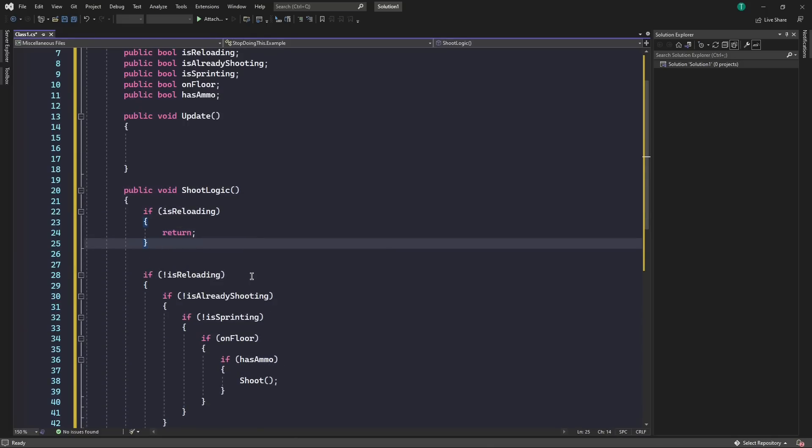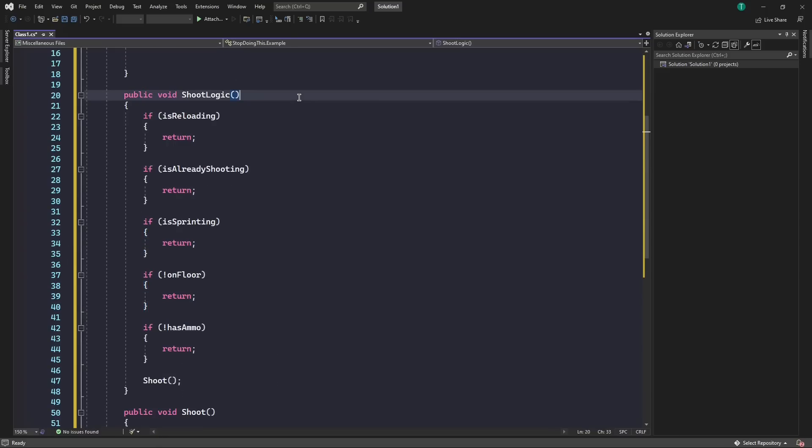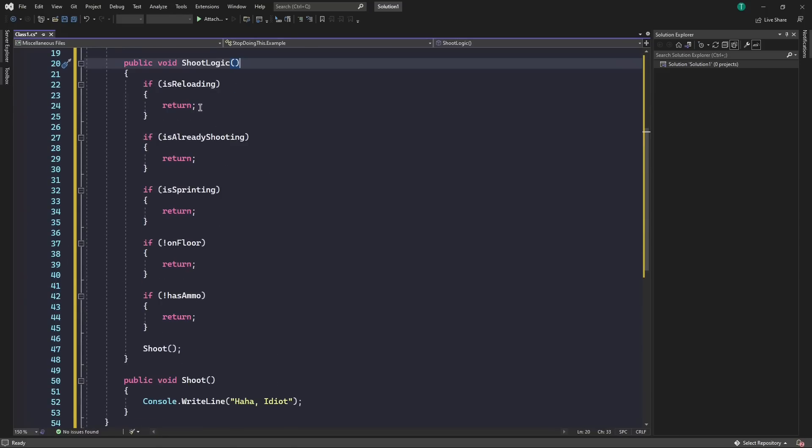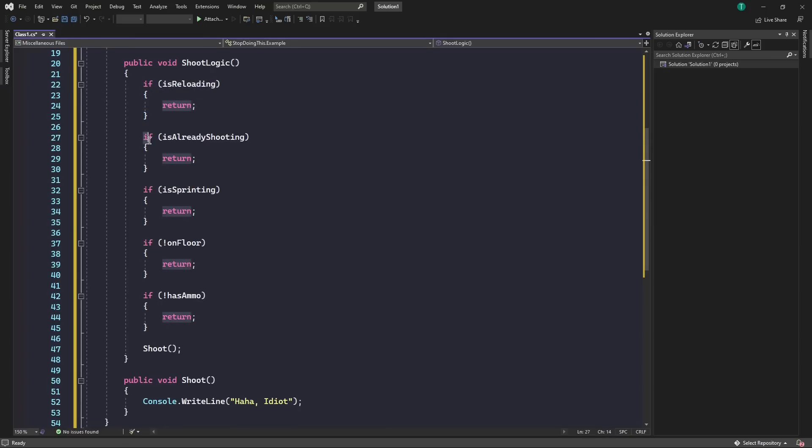So if we do this with every condition we have, if you do all of that, then it will look something like this. So what this means is if we're reloading, then return.